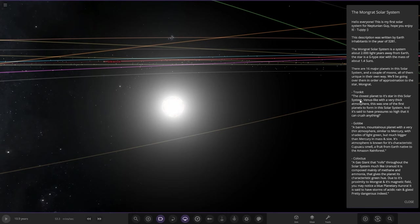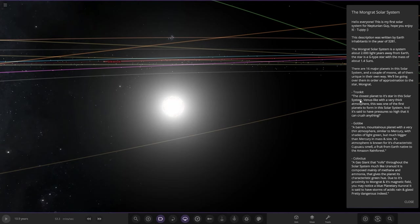This description was written by Earth inhabitants in the year 3281. The Mongrat Solar System is 2.0 light years away from Earth. This system has magically appeared near our own solar system. The star is a G-type star around 1.4 solar masses. There are 16 major planets in the system with a couple moons, all unique in their own way.